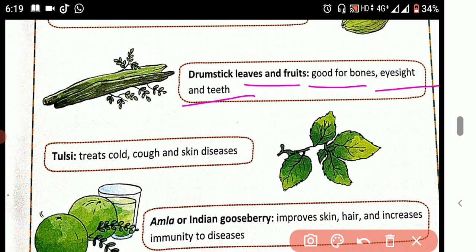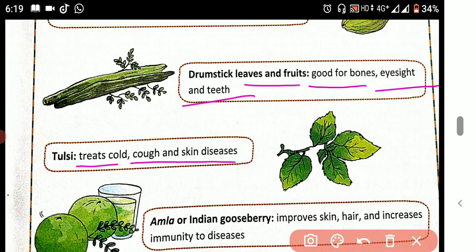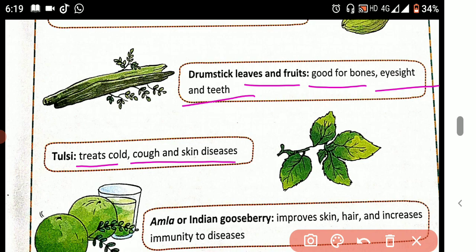Next one is Tulsi. It treats cold, cough, and skin disease. If anyone has a skin disease, Tulsi will help.